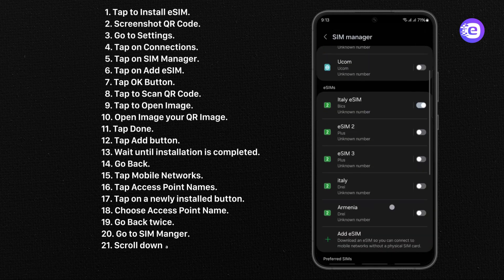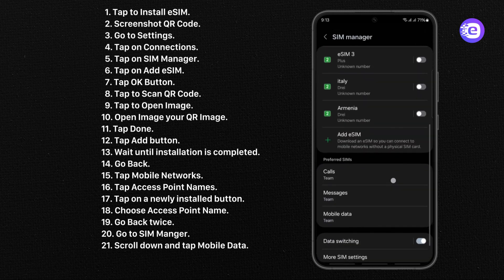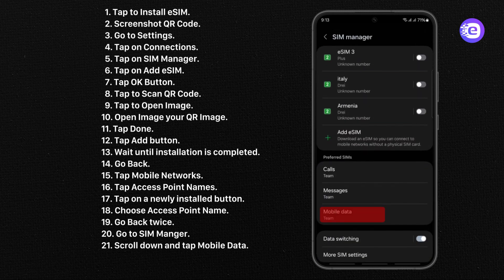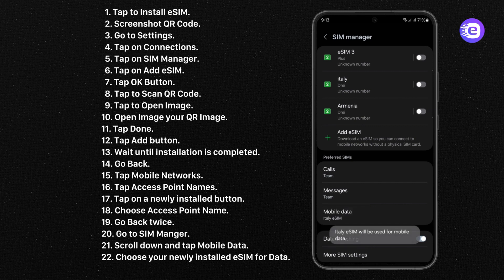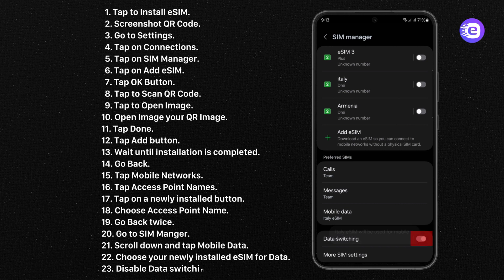Scroll down and tap Mobile Data. Choose your Newly Installed eSIM for Data. And finally, Disable Data Switching. Well done!